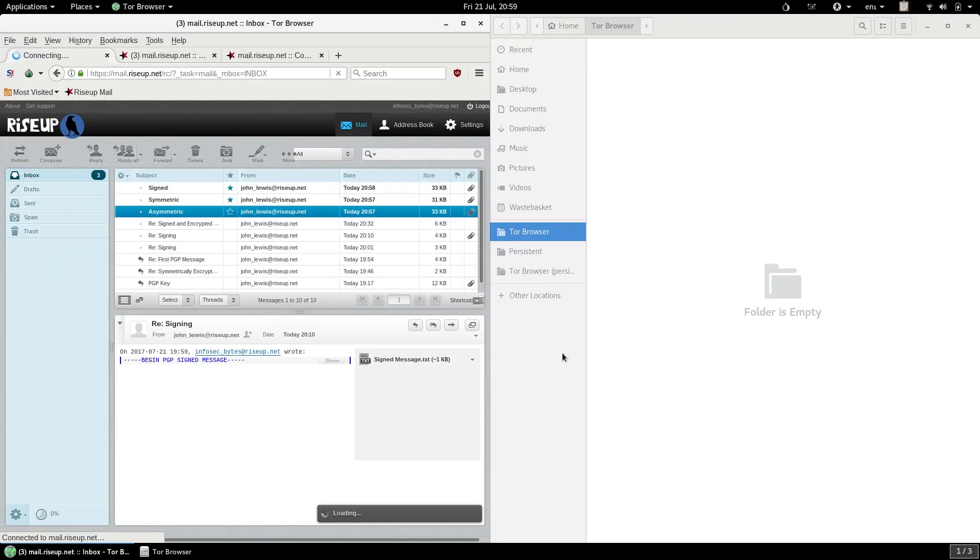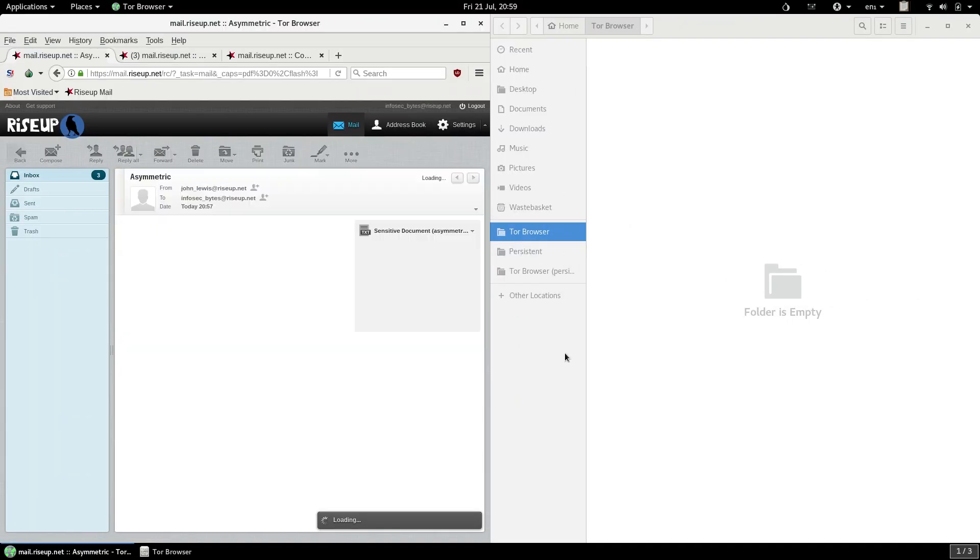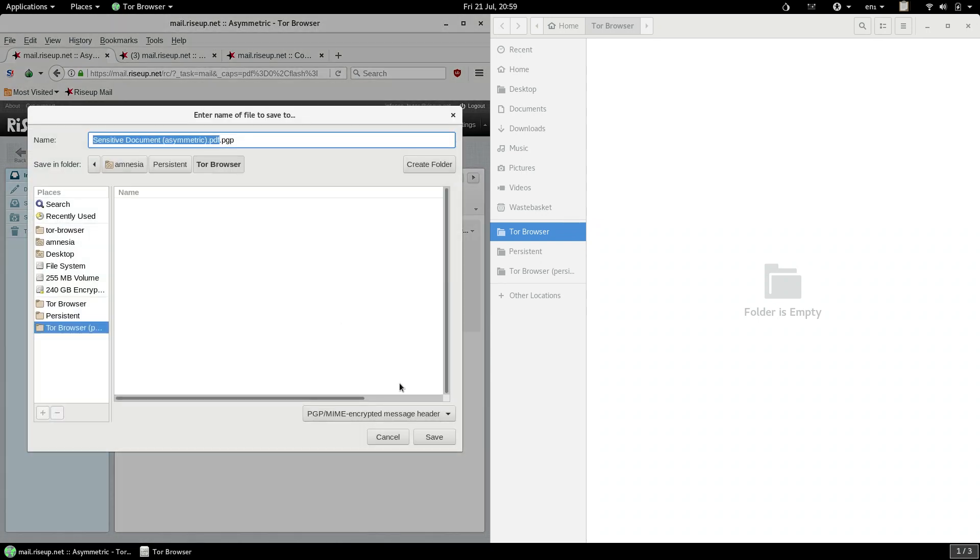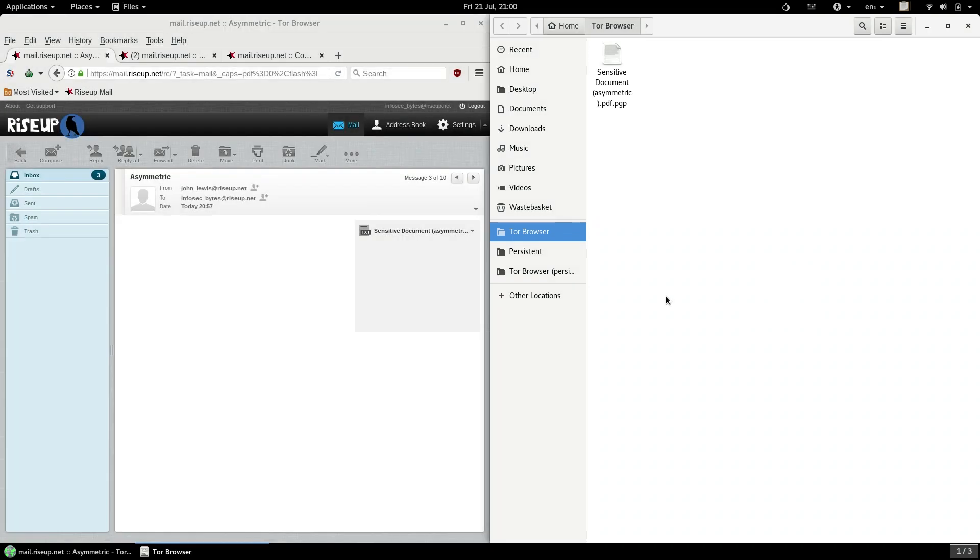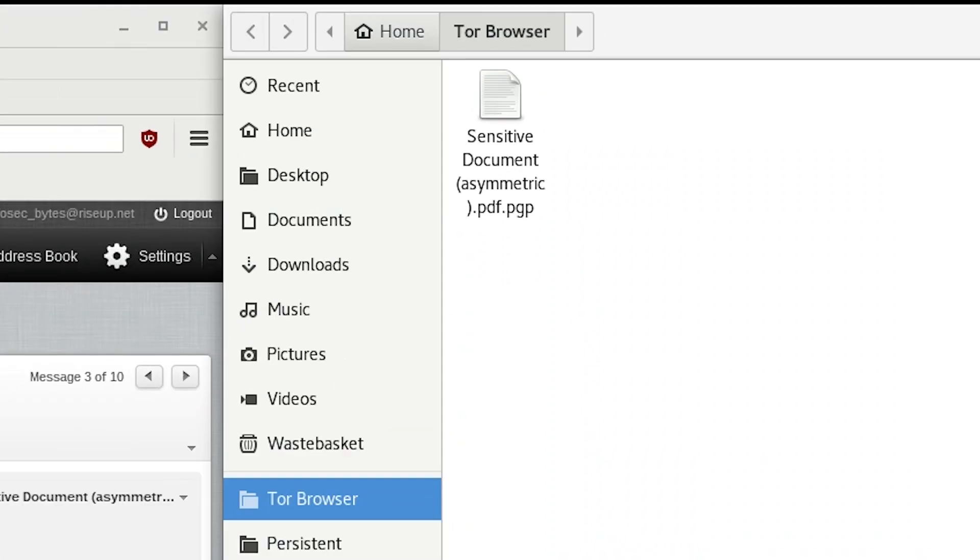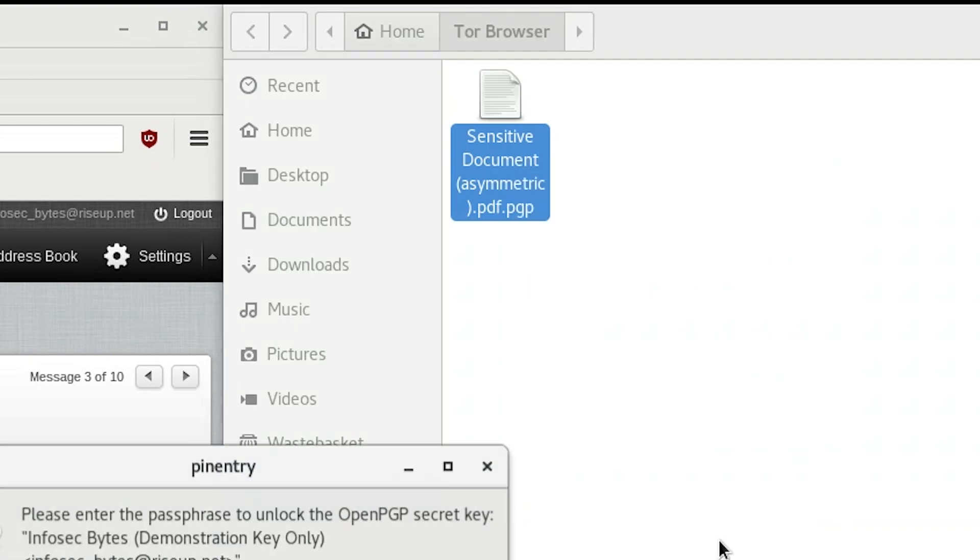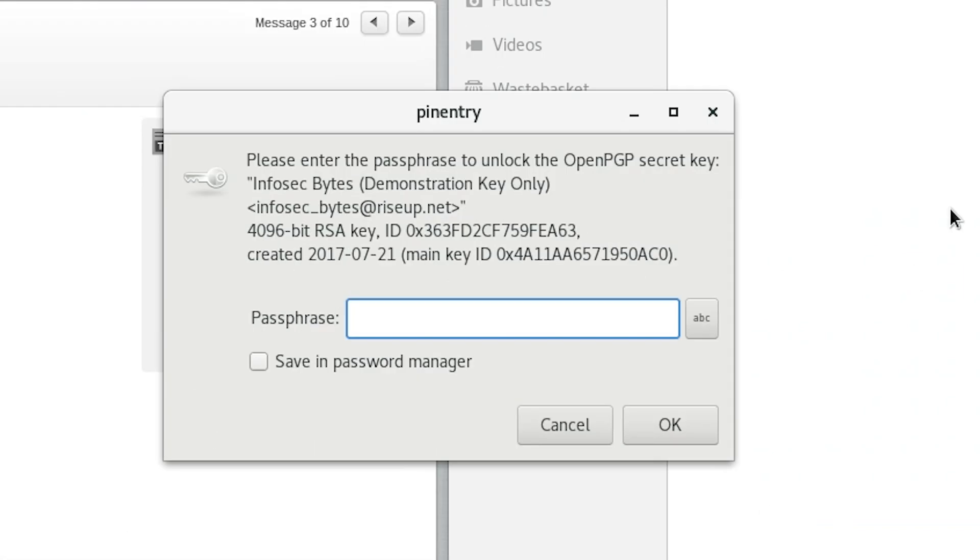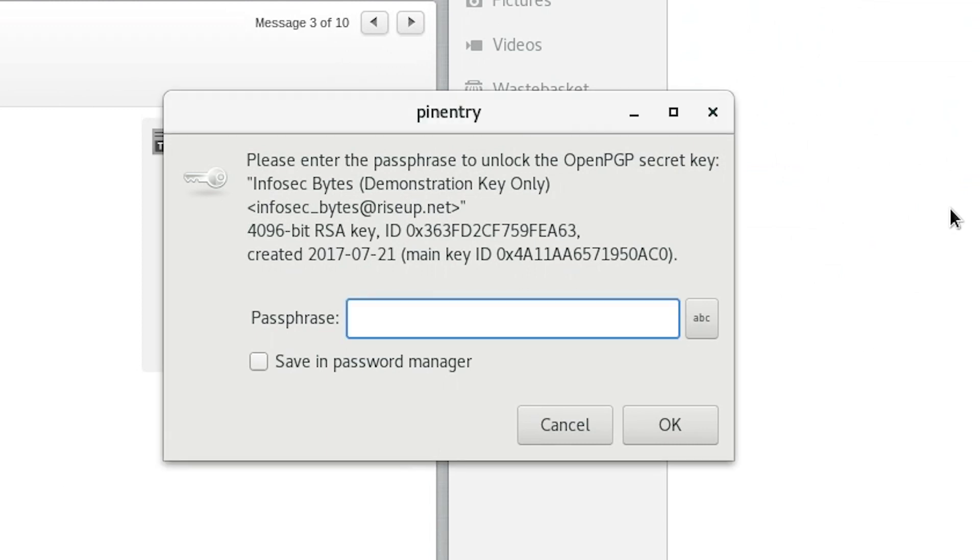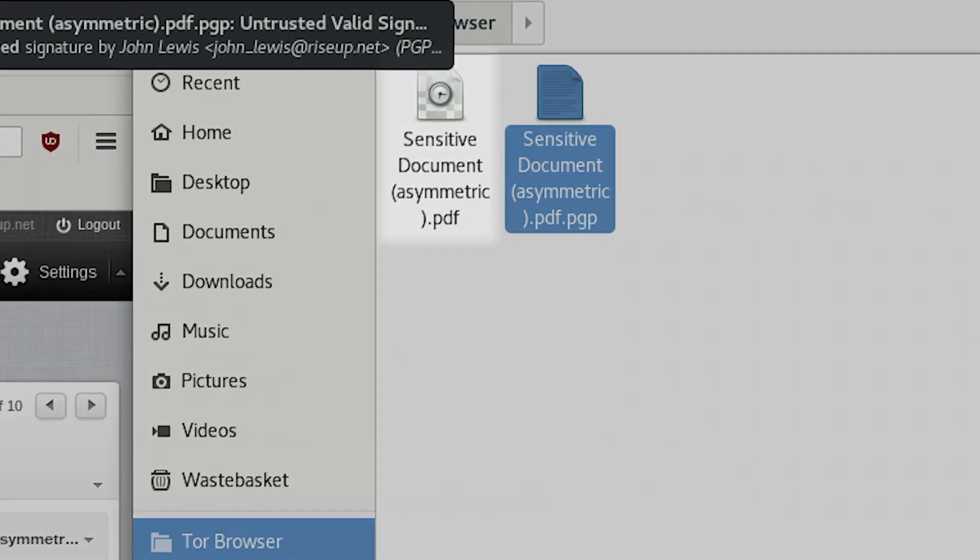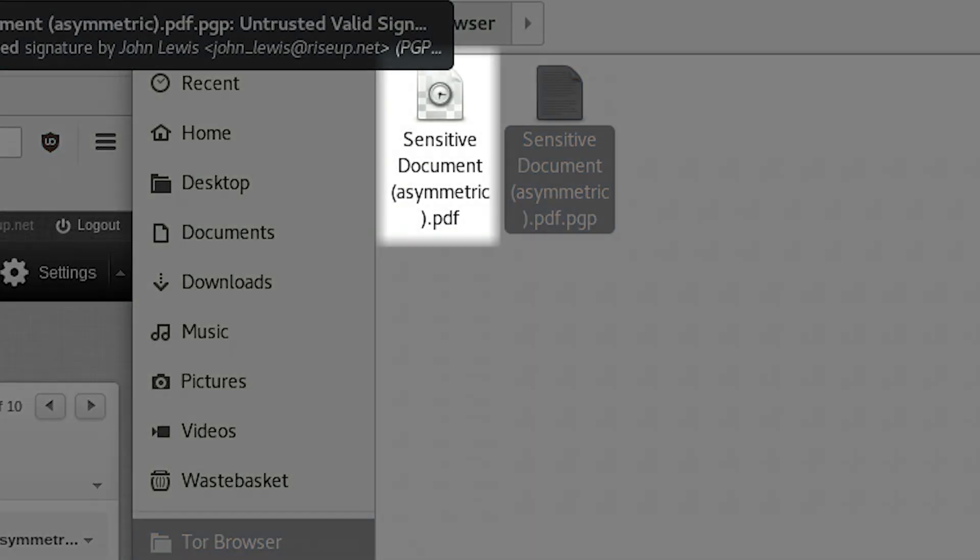As for the return path, it's pretty simple. When you receive an email with an encrypted file, open the email and then download the attachment to your Tor Browser folder, as you would a normal attachment. Navigate to the Tor Browser folder and find your file. It will have the .pgp suffix. Now, right-click on the file and click the Open with Decrypt File option in the right-click menu. You will immediately see a pin entry window, prompting you for the passphrase for your secret key. Type in the passphrase and press Enter. A new file will appear next to the encrypted file. It will have the same file name, but this time without the .pgp suffix. This is your decrypted file.